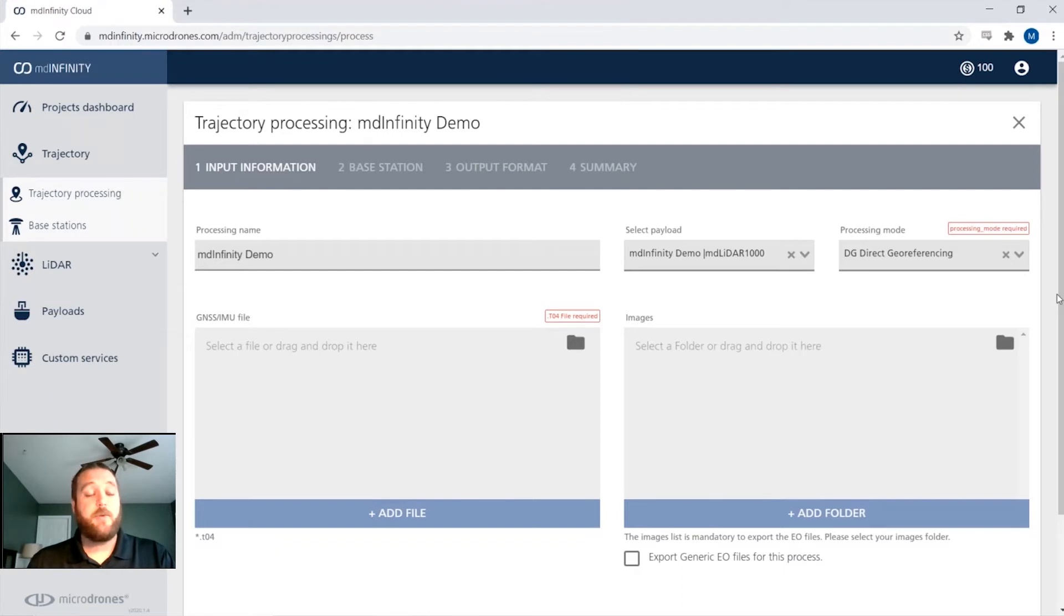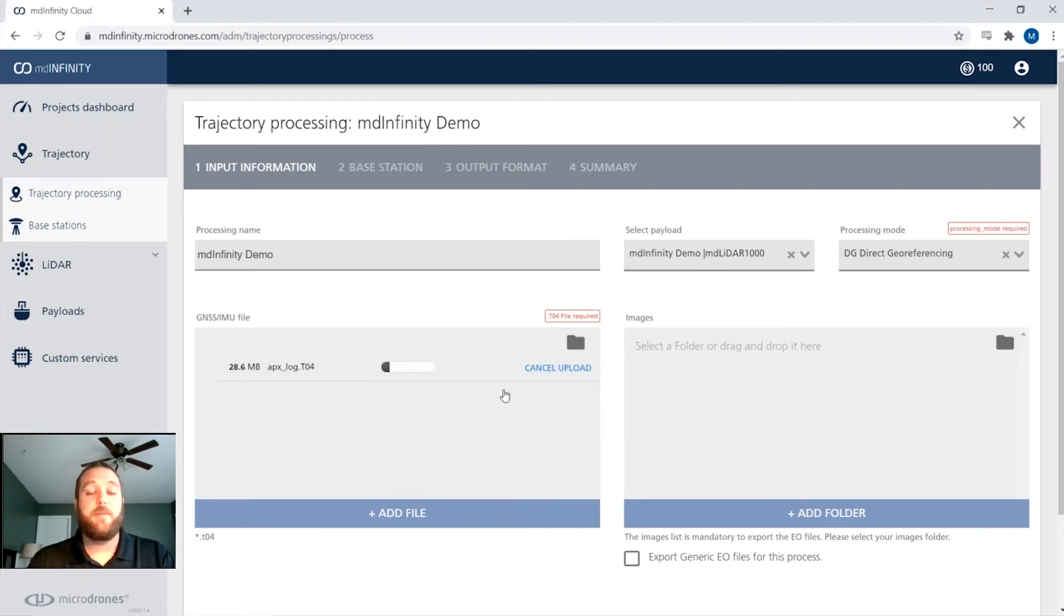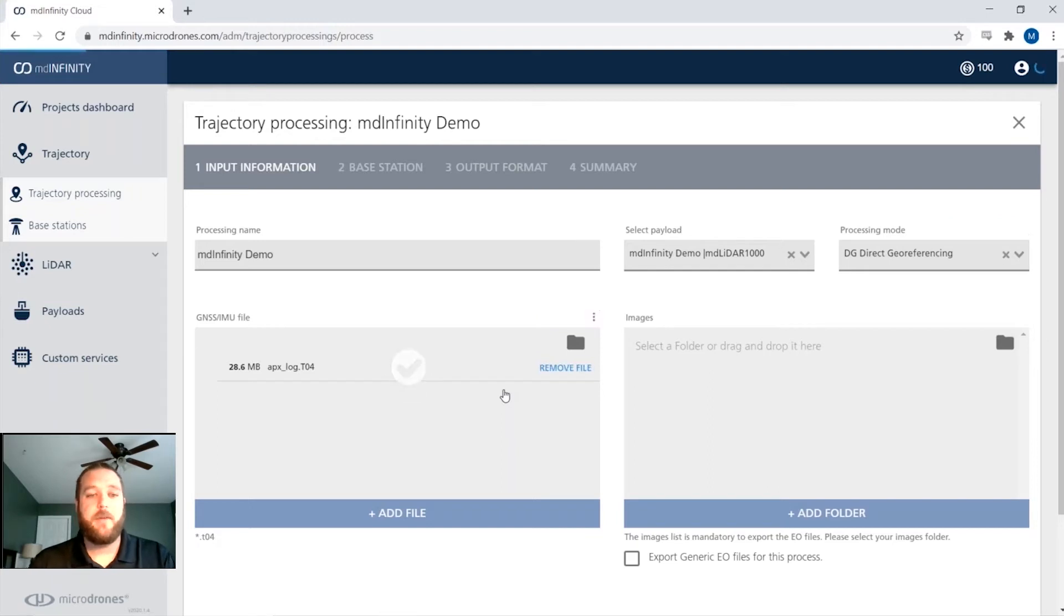To move to the next step, we can simply drag and drop our raw trajectory file. So each one of our systems is using the Applanix IMUs. So you're going to have a T04 built in from the LiDAR payload that we'll drag and drop into the GNSS IMU file.